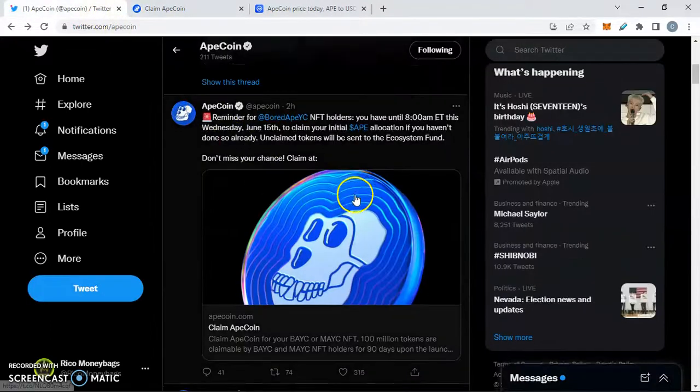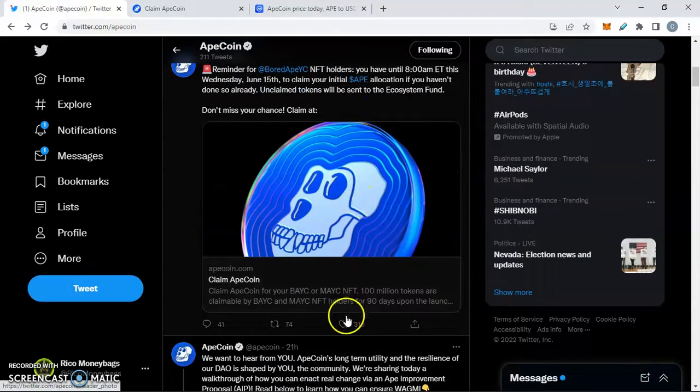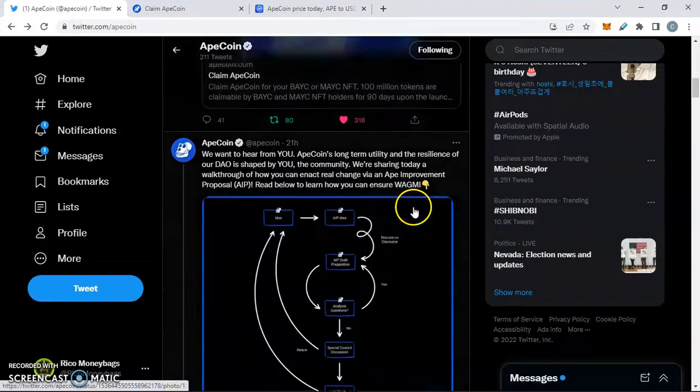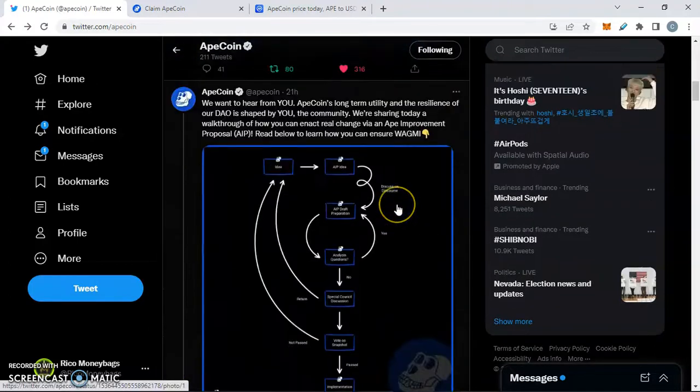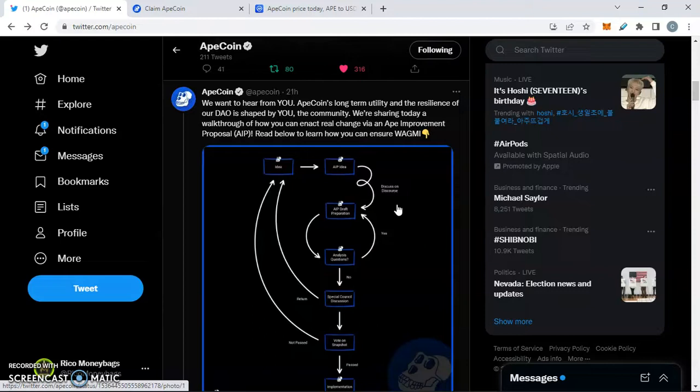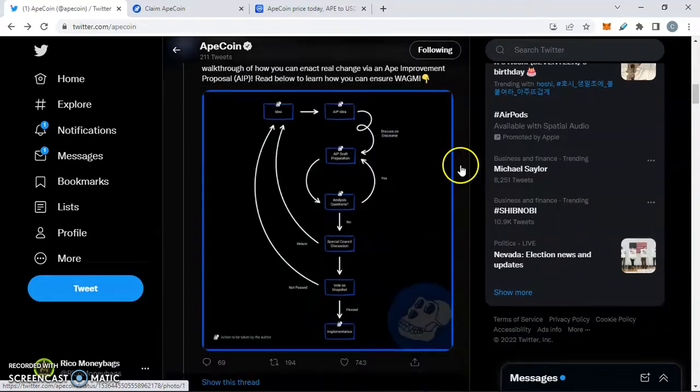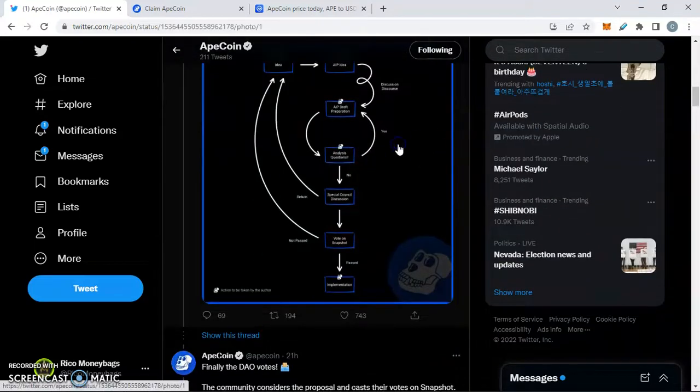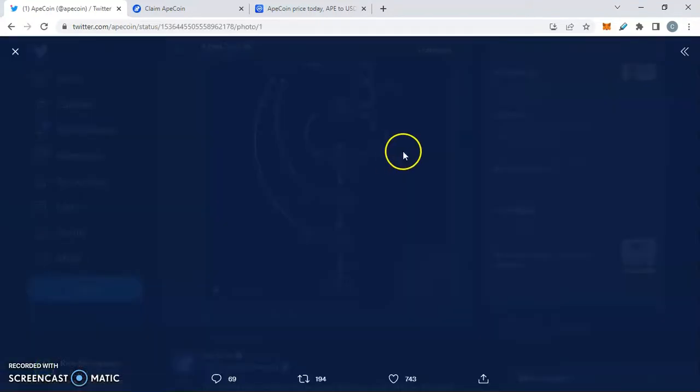Let's go back to the Twitter page. Let's make sure that we like and retweet this, let's get the word out there, making sure everybody claims their tokens. We're also going to go into this right here: We want to hear from you. ApeCoin's long-term utility and resilience of our DAO is shaped by you, the community. We're sharing today a walkthrough of how you can enact real change via the Ape Improvement Proposal, aka the AIP. Read below and learn how you can share your proposal.